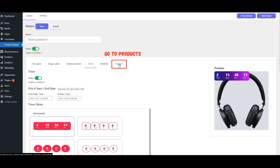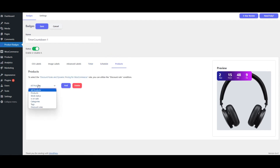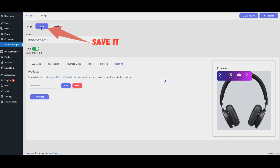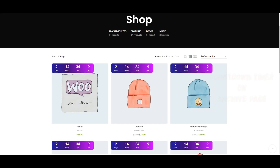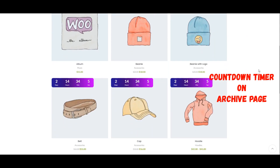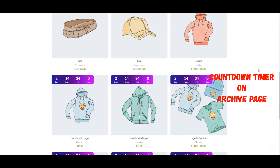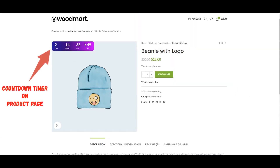Go to the Products Tab. Select All Products. Save Your Changes. Now you can view the countdown timer on the archive page and on the product page.